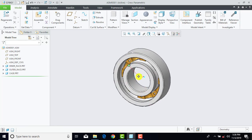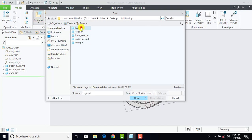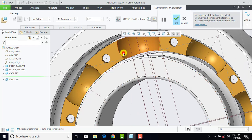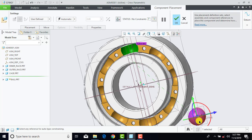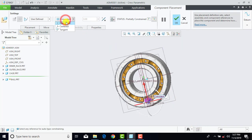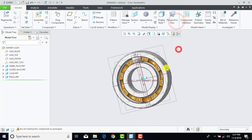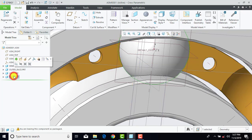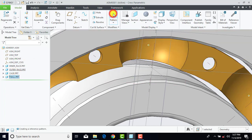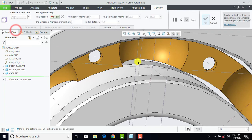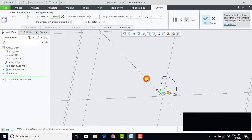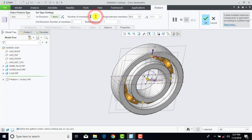Now we have to insert the balls. For that we'll go to Assemble, select Ball, and Open. Here we'll select the curved surface of the cage, and then select the curved surface of the ball, and here we'll select Center, and OK. Now we have to make the pattern for the balls — select the ball, go to Pattern, select Axis Pattern. For the axis we'll select this axis, enter number of members as 8, select the angle button, and OK.